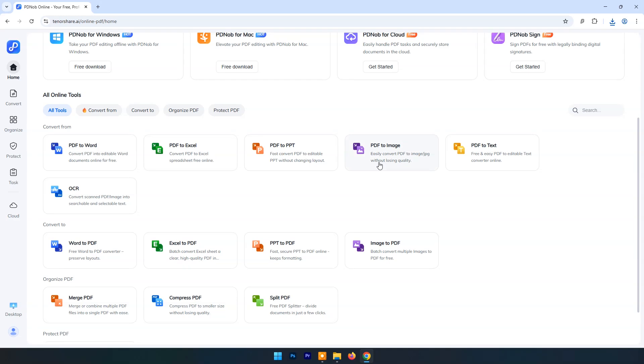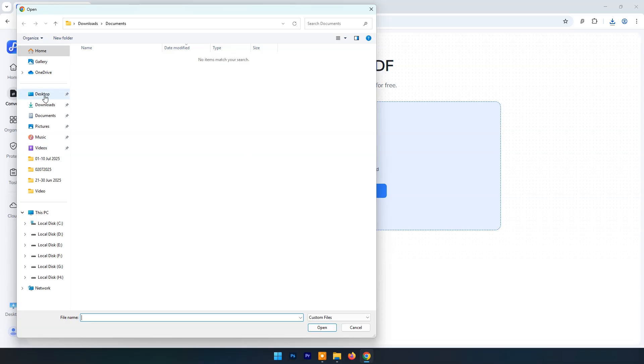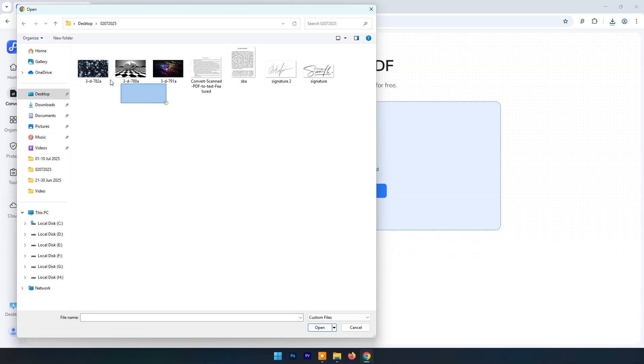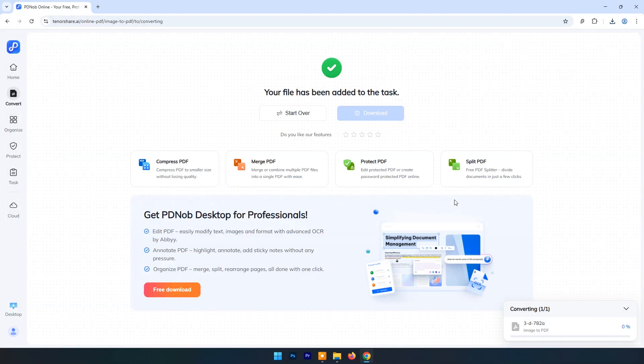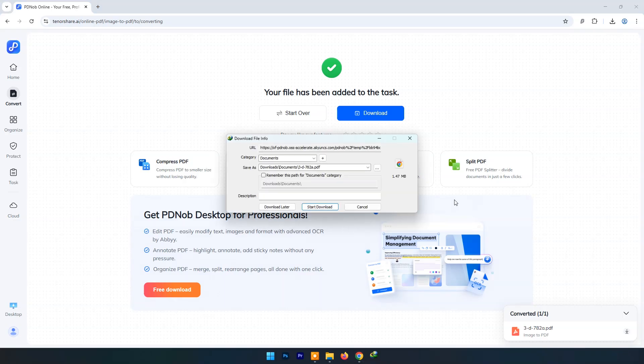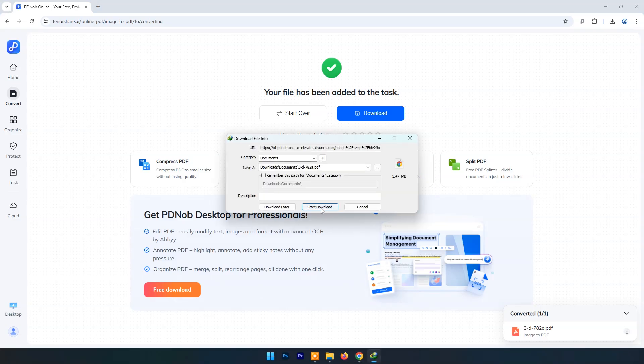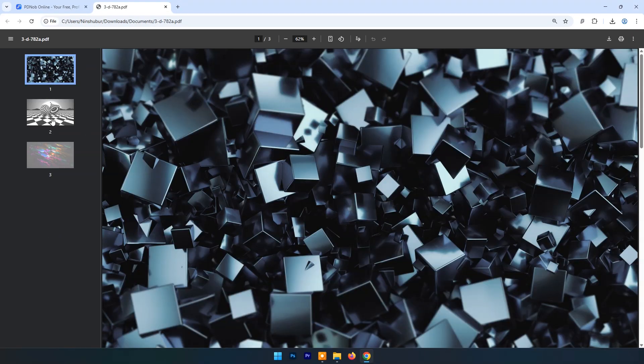Once again click on Home and this time let's try image to PDF. Click on Convert to PDF, select multiple images, and click on Convert to PDF. Here you can see the output result.